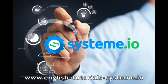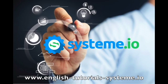Hello and welcome to English Tutorials System.io YouTube channel. Please check out the video description to use System.io for free and to download our premium System.io free templates.